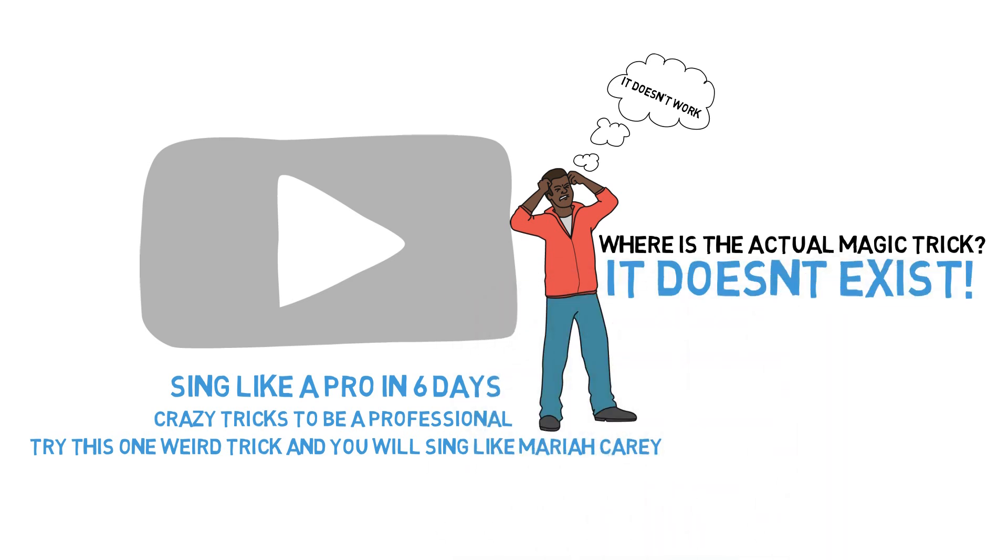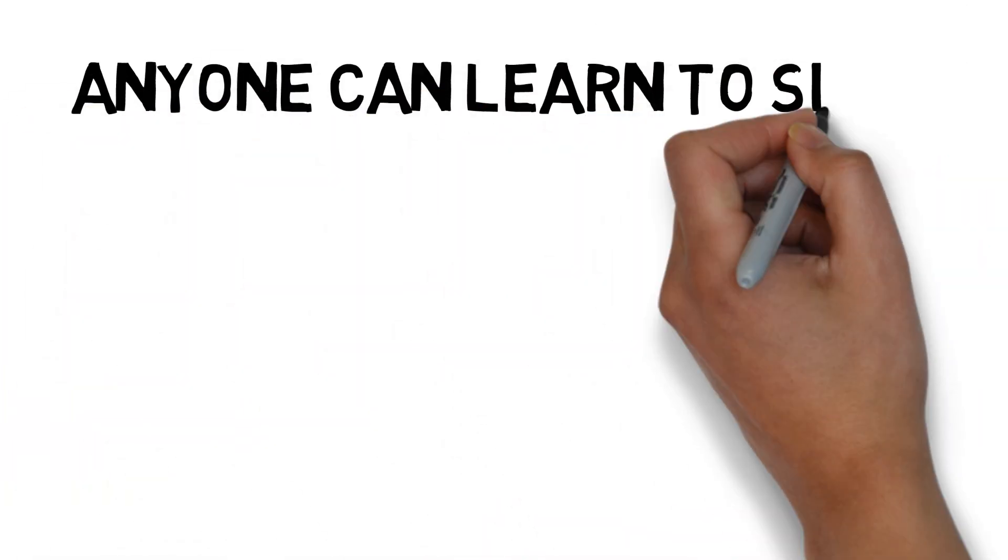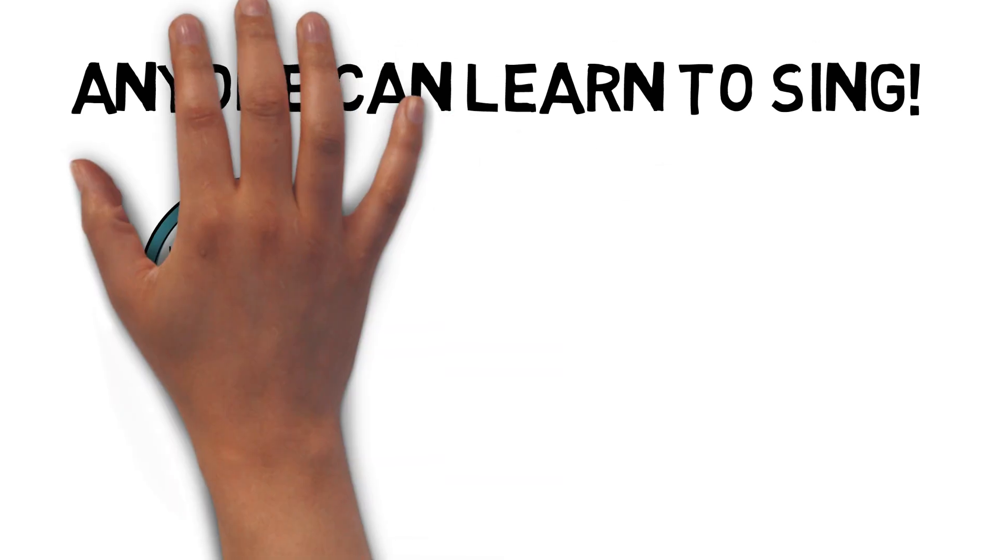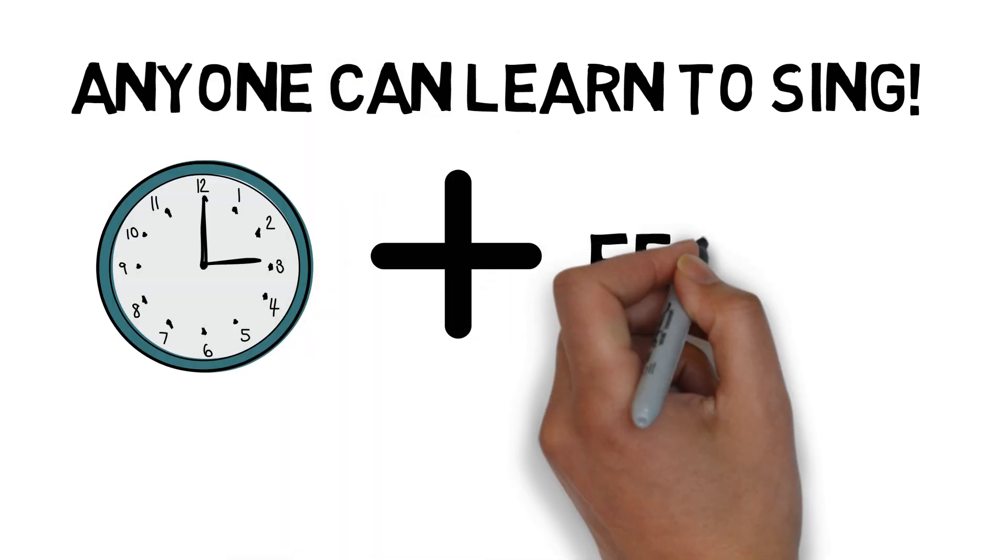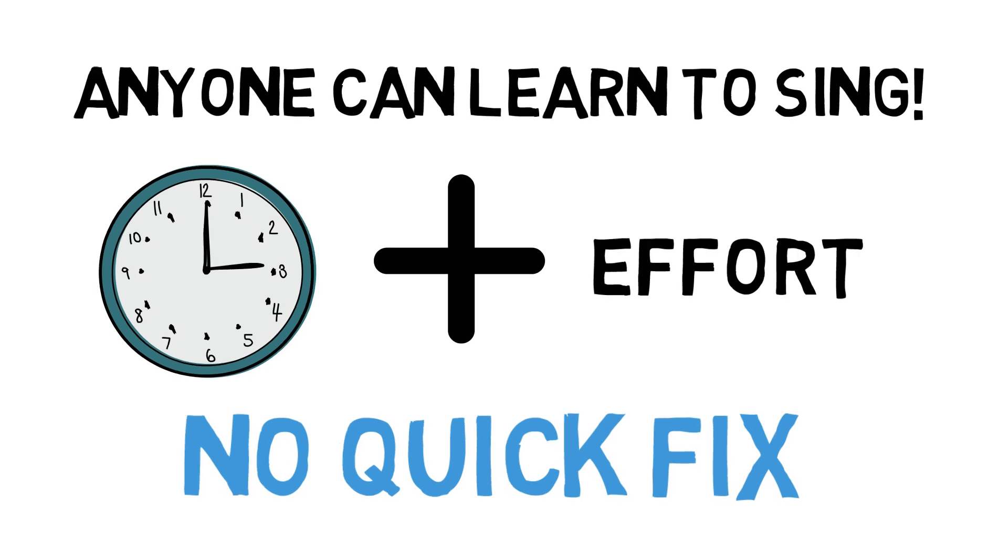However, don't dismay over this. Find solace, because this really means that absolutely anyone can learn to sing. It just takes a bit of time and effort. No quick-fix nonsense.